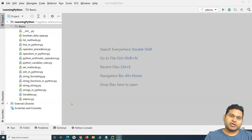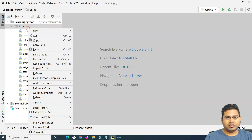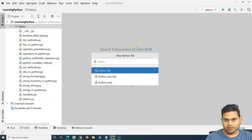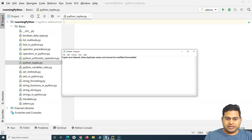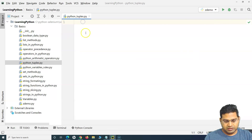Hello everyone, welcome again to this Python for Testers tutorial. We are going to learn about tuples in Python. Tuple is another data type in Python which is very helpful. Let me first quickly create a file and then showcase and demo about tuples in Python.